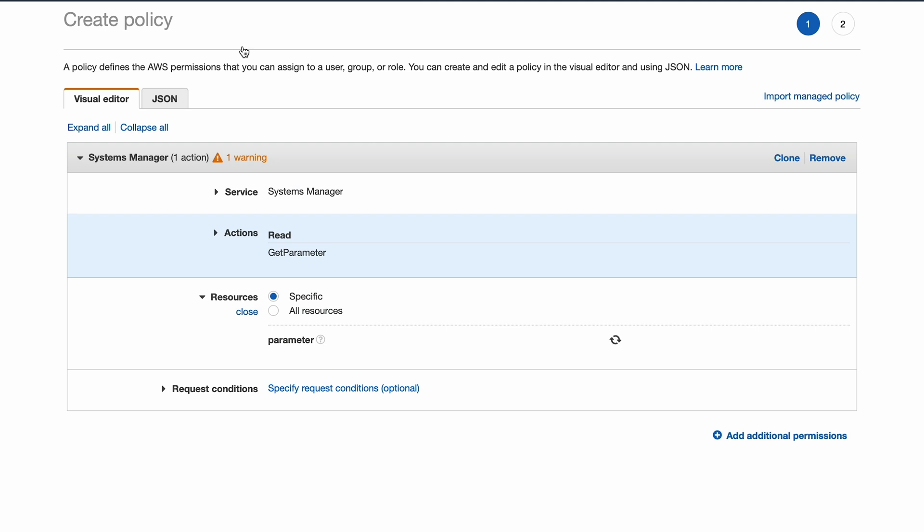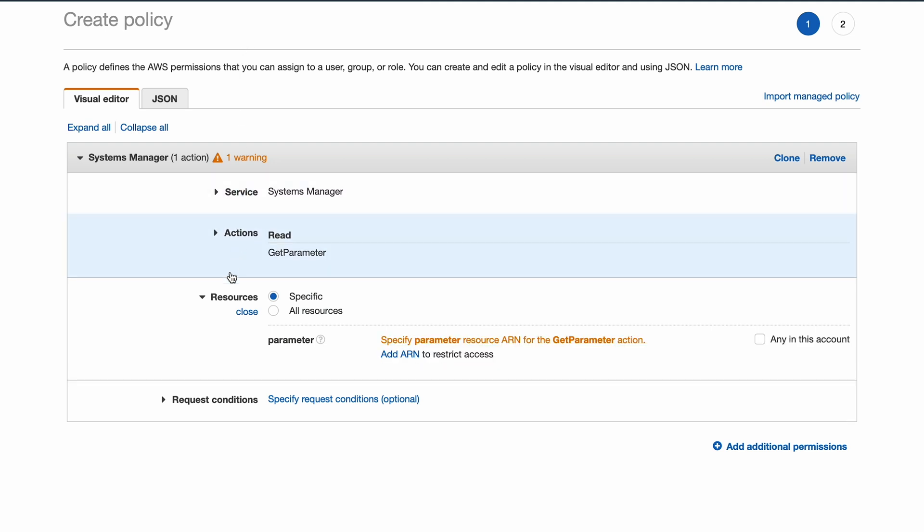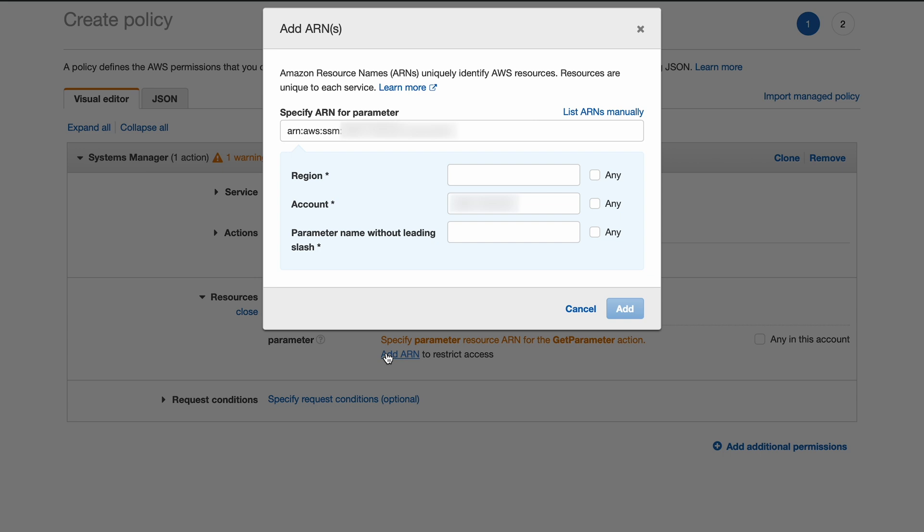Then we want to specify which parameter we can read from. This is done by opening the resource section and provide the ARN for your parameter. The ARN includes the region, account ID, and the parameter name.